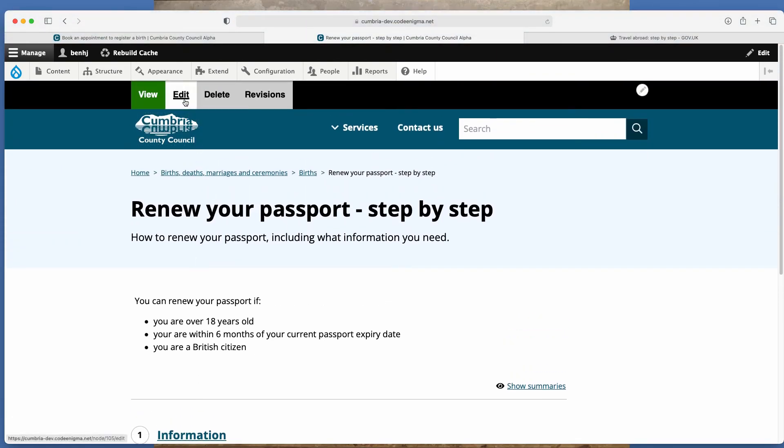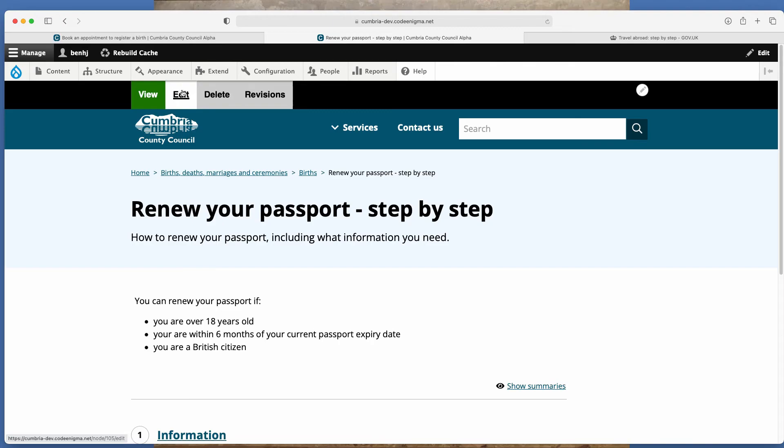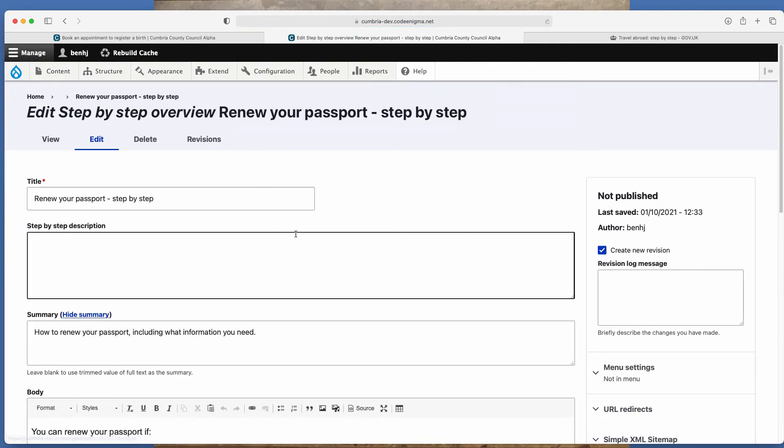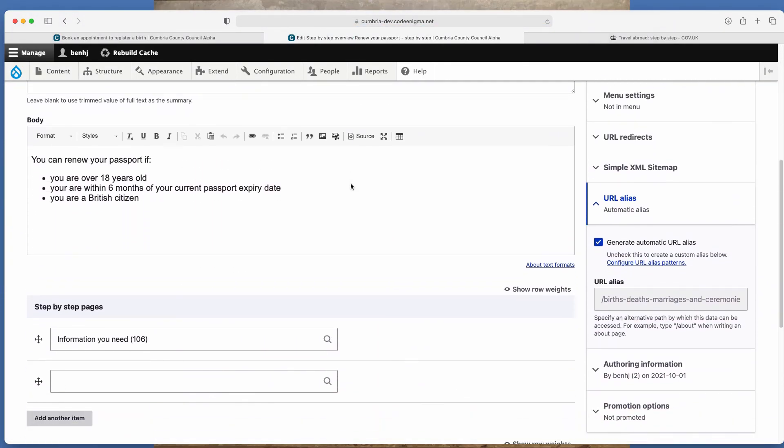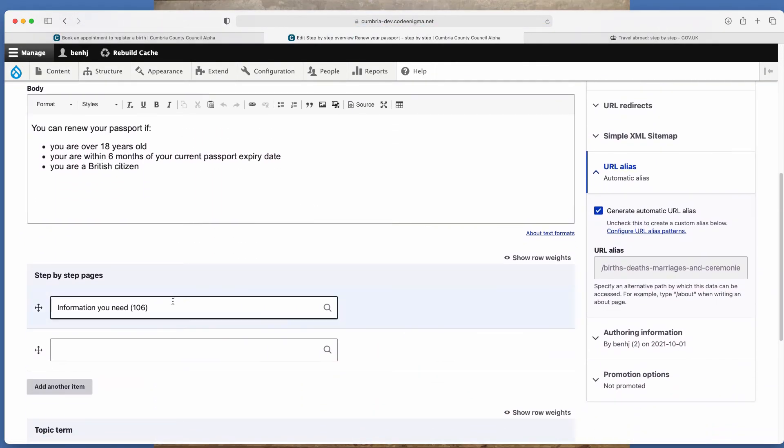And then if you go up here, you've got view, edit, delete revisions. If you click edit, this is just to show you now that page that was blank before is now there because it's automatically been added into the overview.